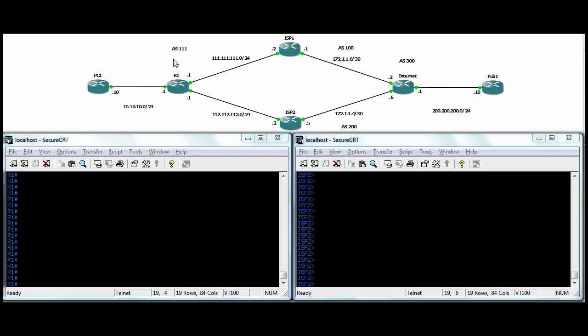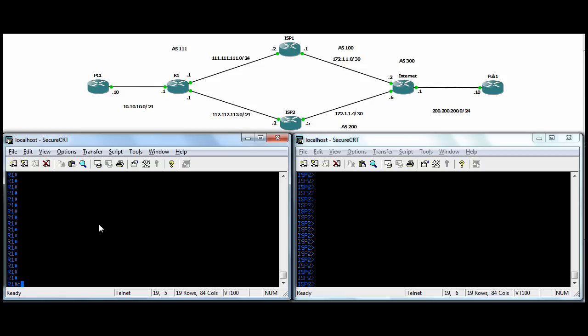So the AS number for our site is 111, ASN for ISP1 is 100, ASN for ISP2 is 200, and ASN for the internet there is 300. So again, basic config, and let's get started here.